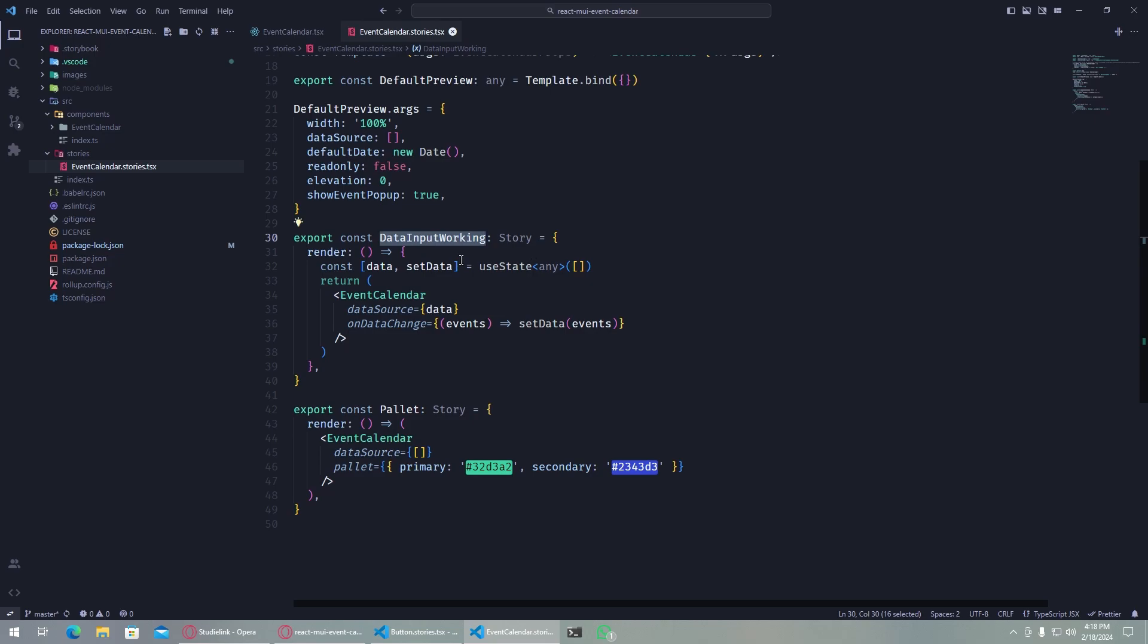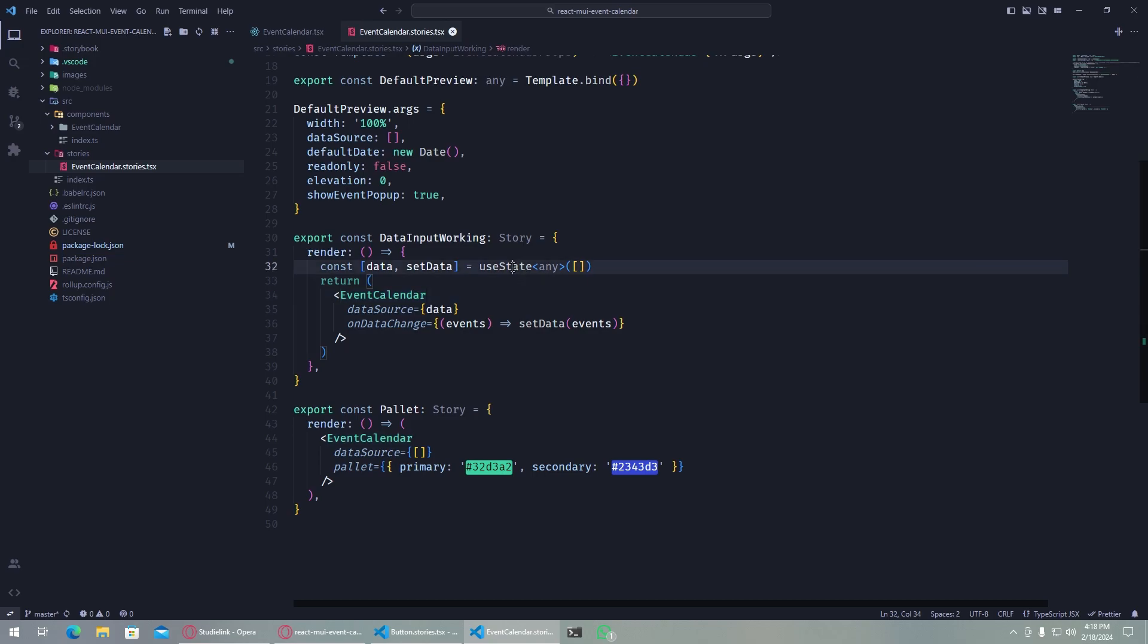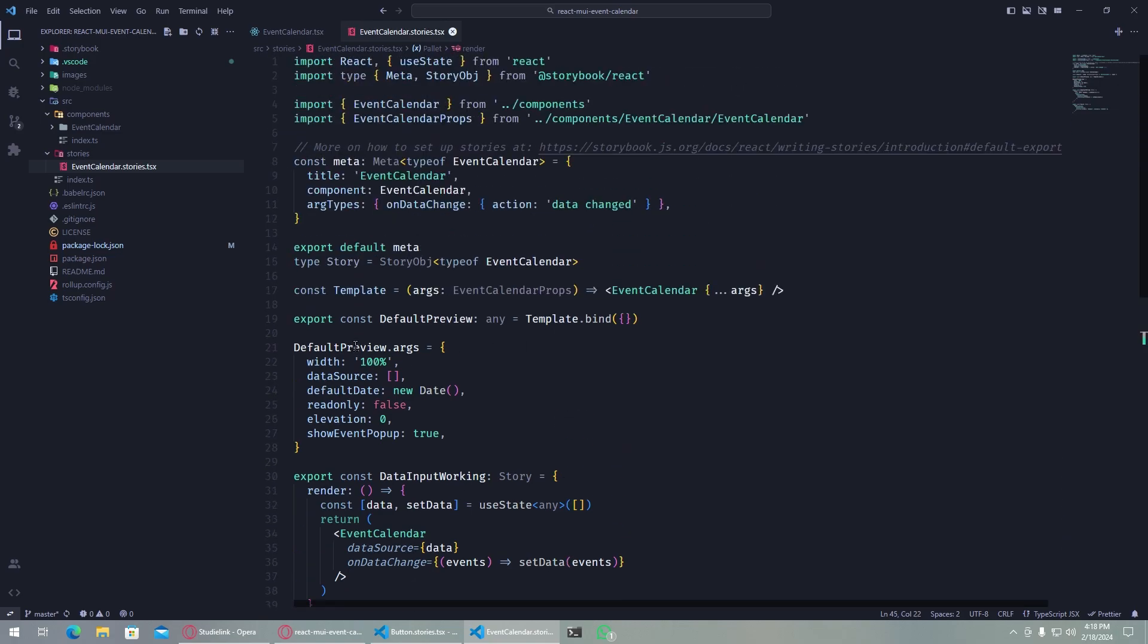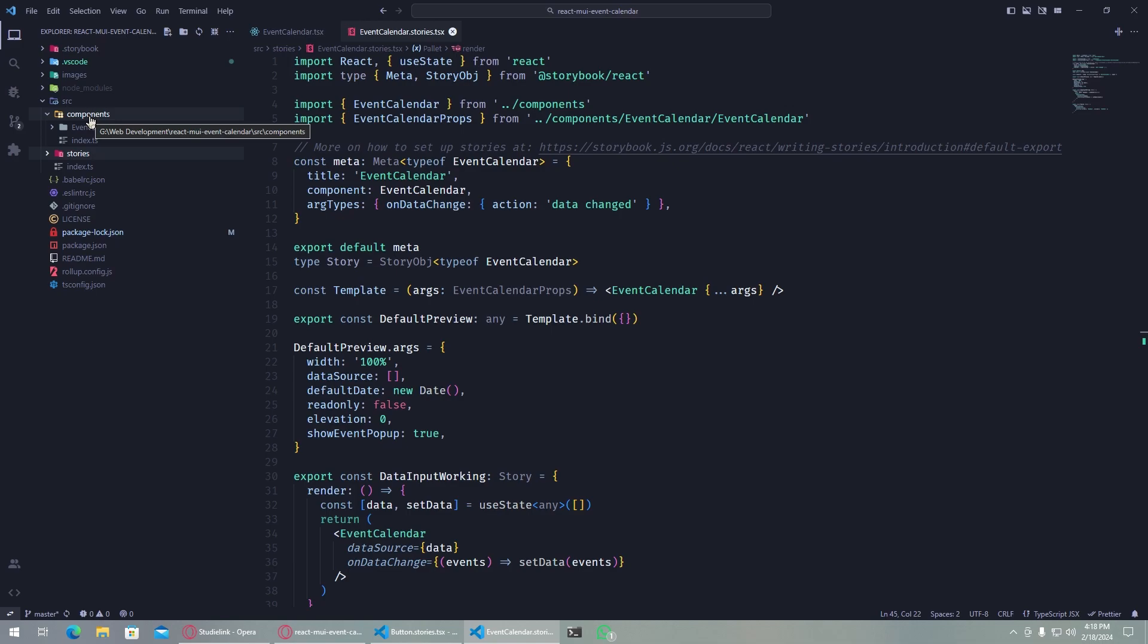This one has data input working - it has a use state here which basically adds the events in this one. And the palette one has just a simple color palette defined here.